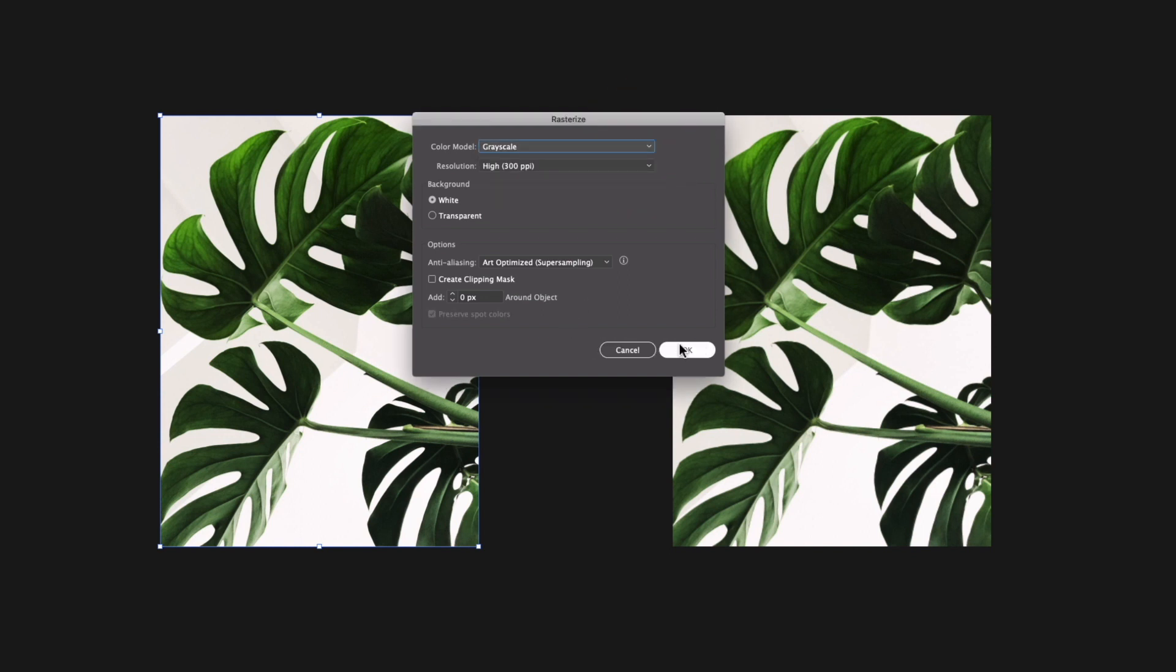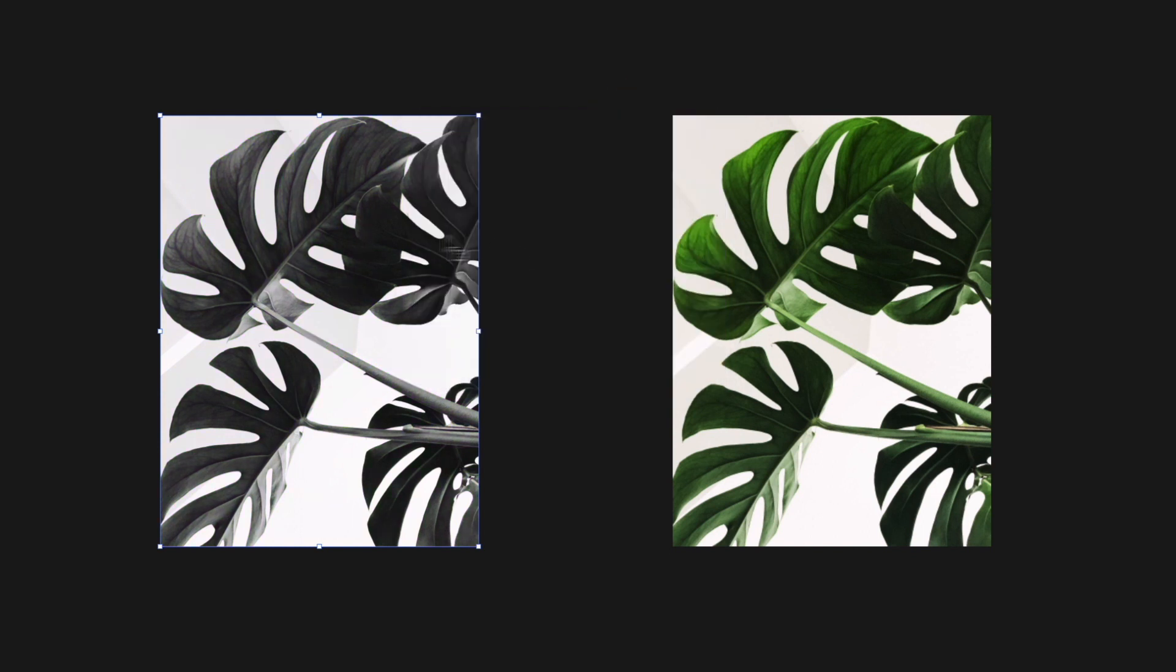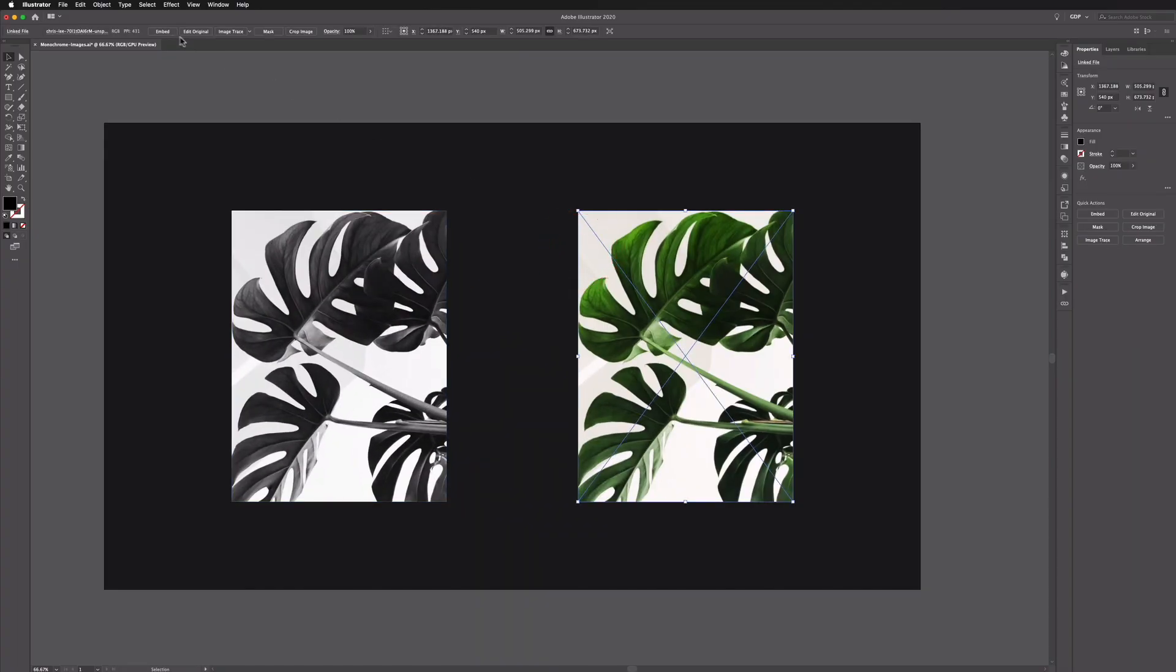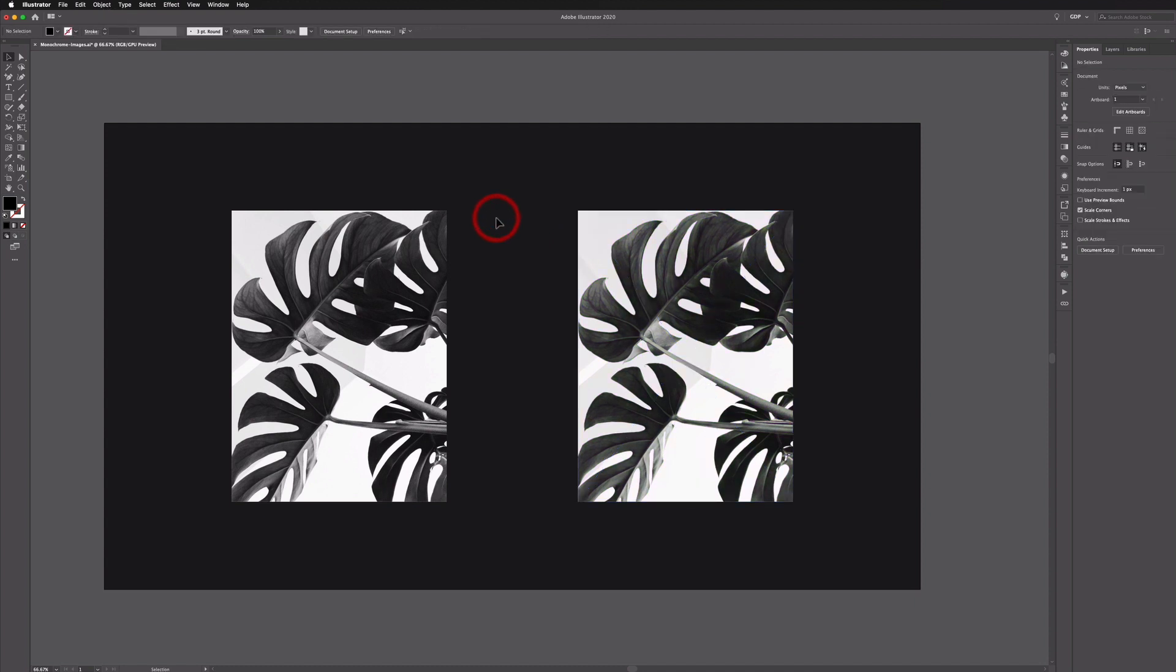Now all I need to do is click OK and that's going to convert our color image to black and white so this is now essentially a monochrome image. You can do the same with the other one here.